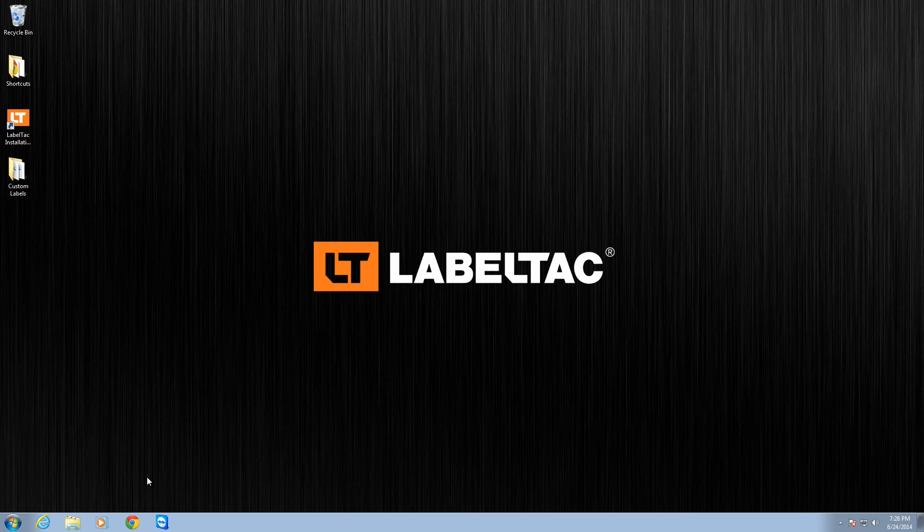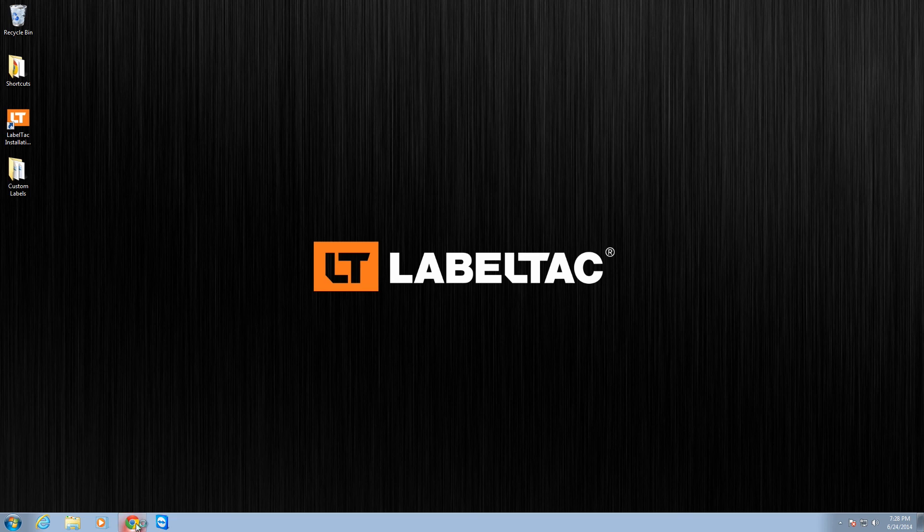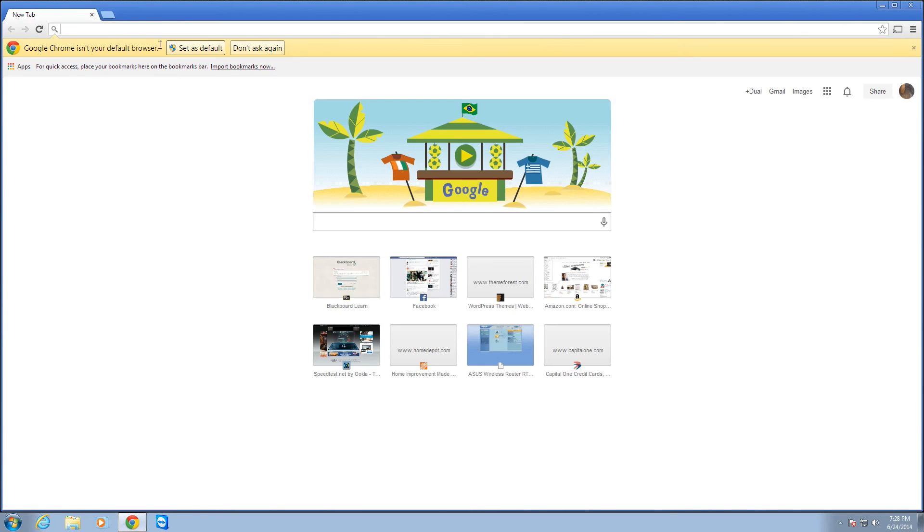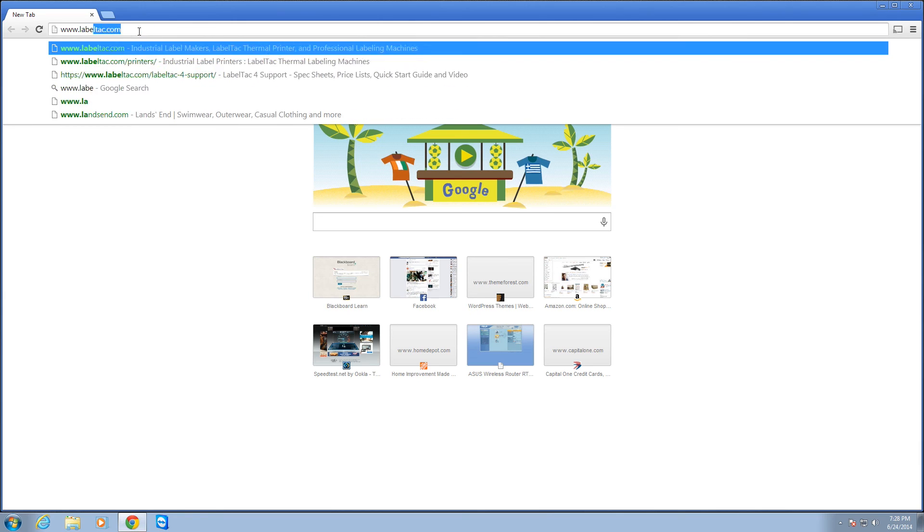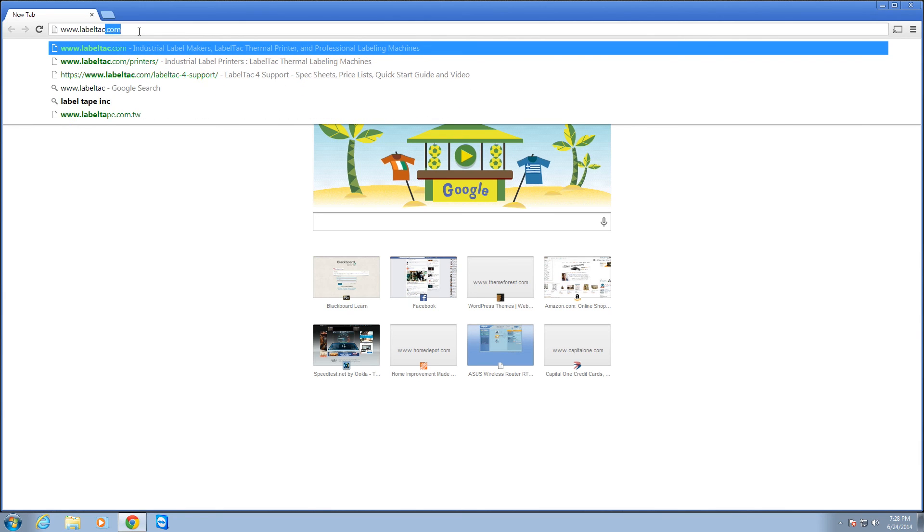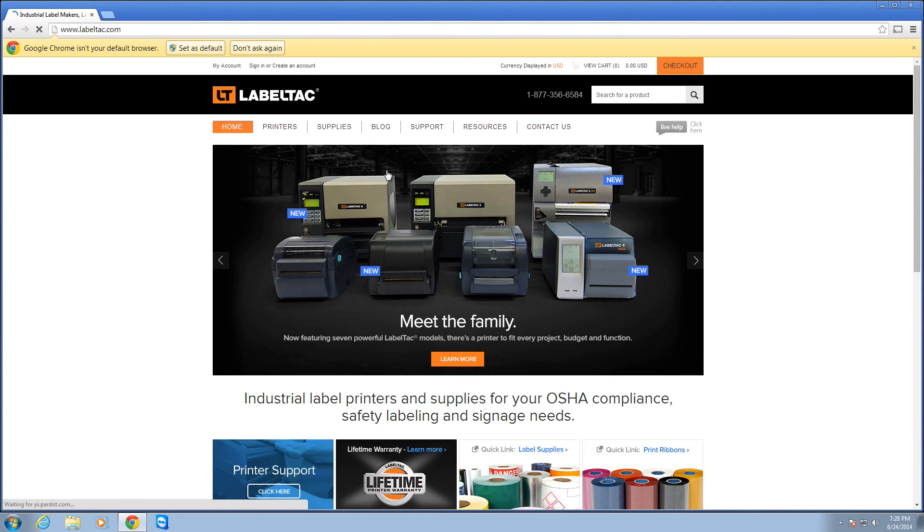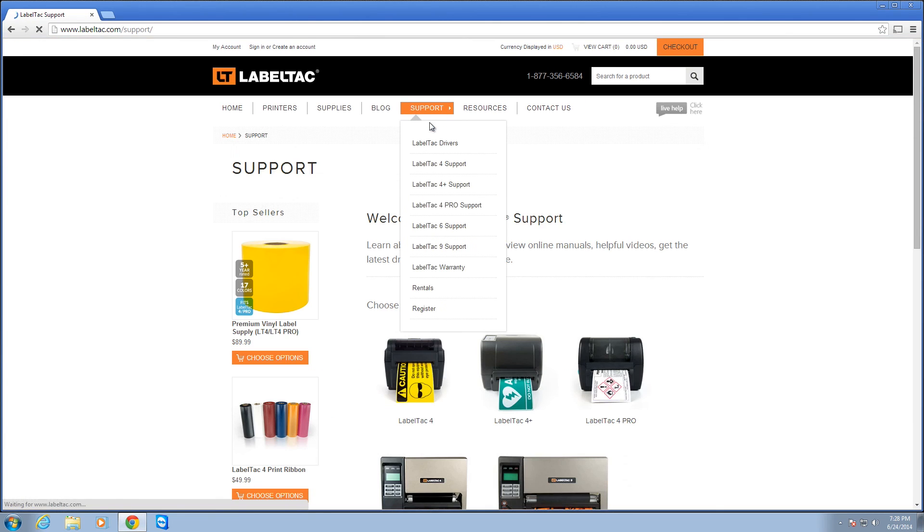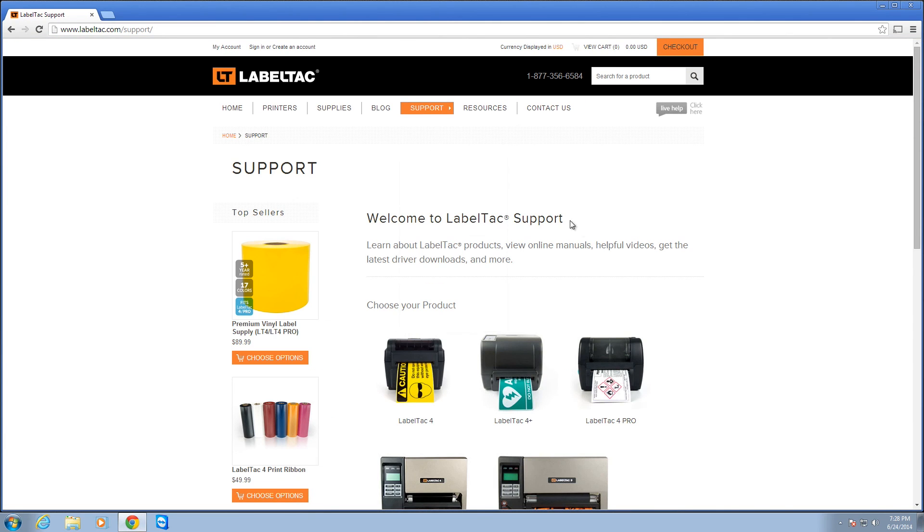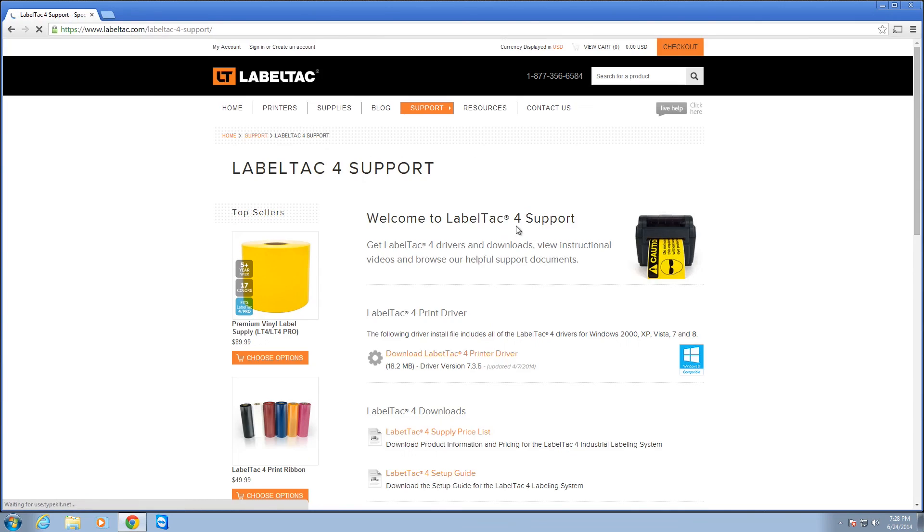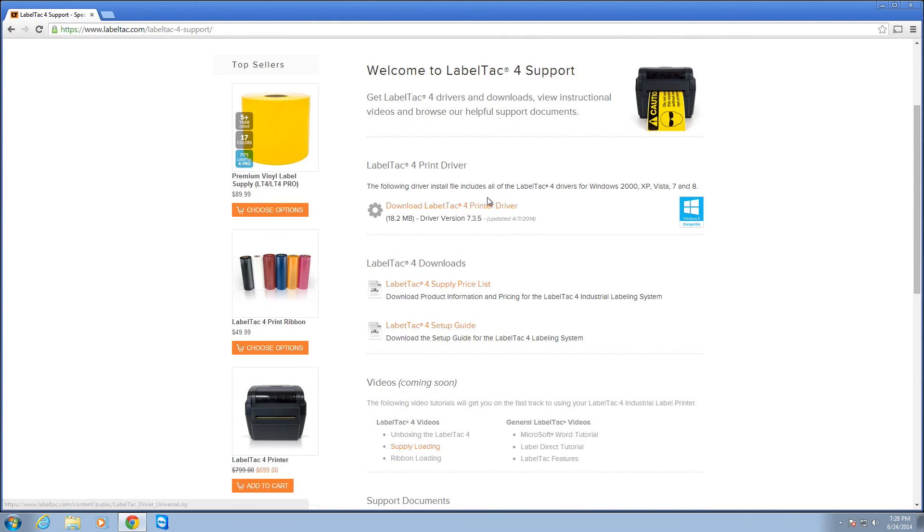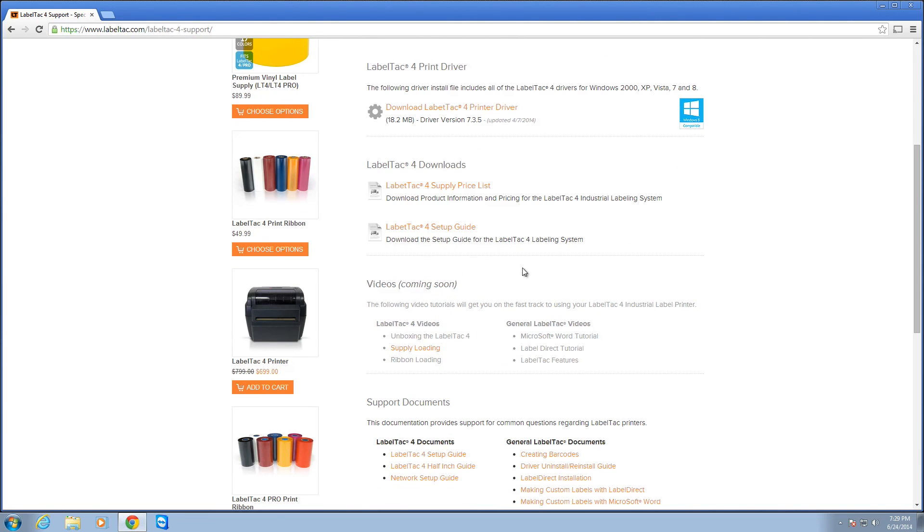If you have any questions about your LabelTac printer or you are in need of additional supplies, you can always visit LabelTac.com. That is www.LabelTac.com. And you can visit the Support Center, which will give you additional information for your particular model. LabelTac 4, 4+, Pro, 6, and 9. And each one of these has a list of downloads including the driver in case you lose your CD, a list of price lists and a setup guide, and a number of videos like this one that help you do what you need to do with your LabelTac printer.